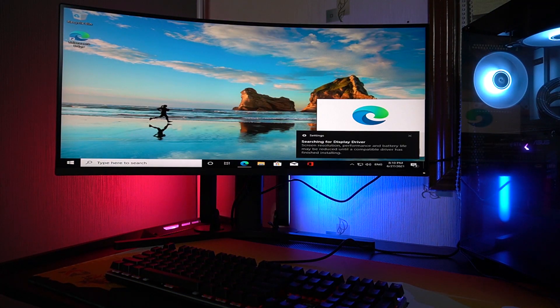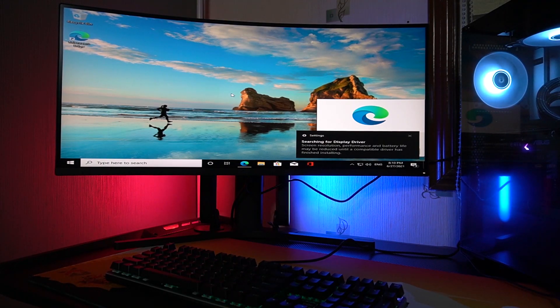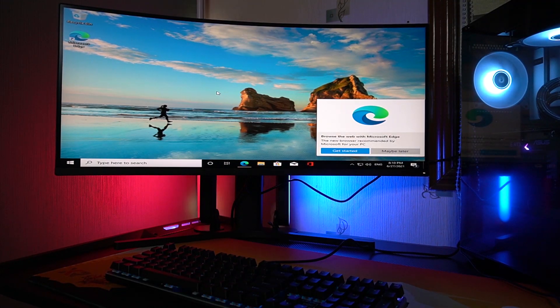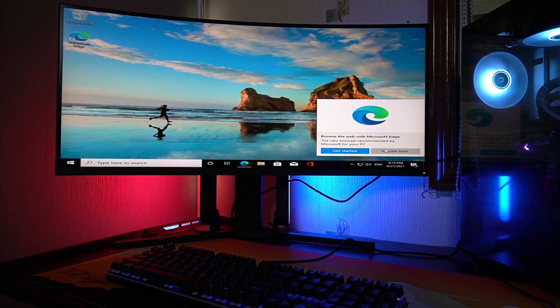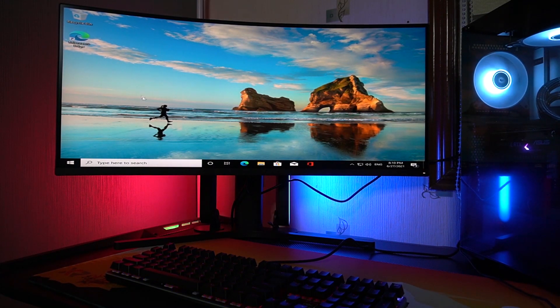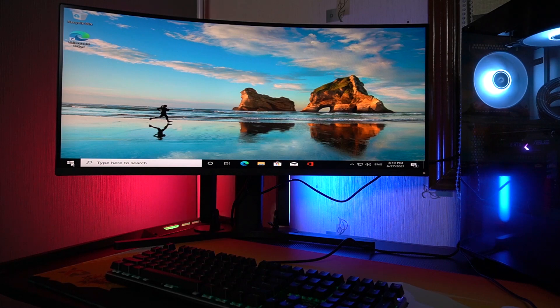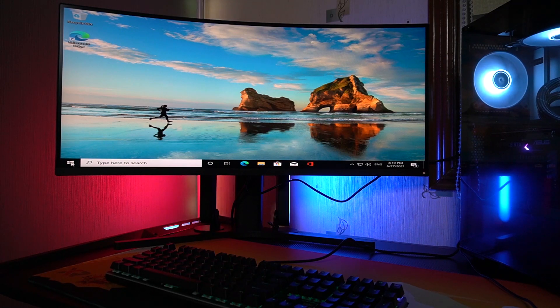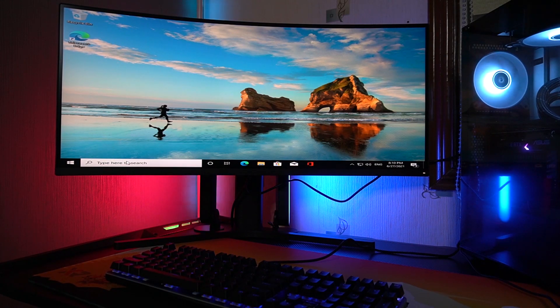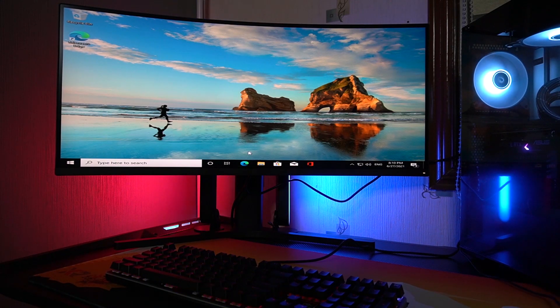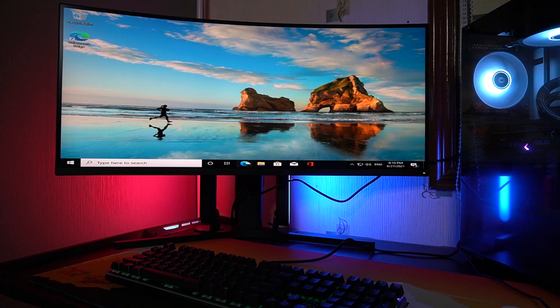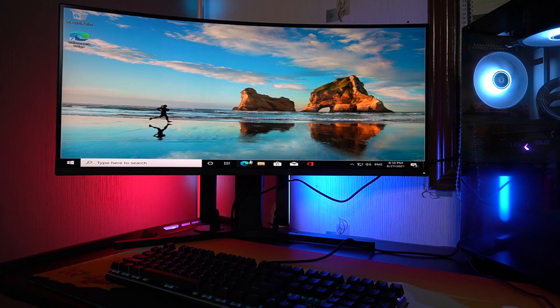So you can see that we have already finished booting up. So what we need to do is just download our driver, which is Nvidia. So let's try to use Edge first for a while.